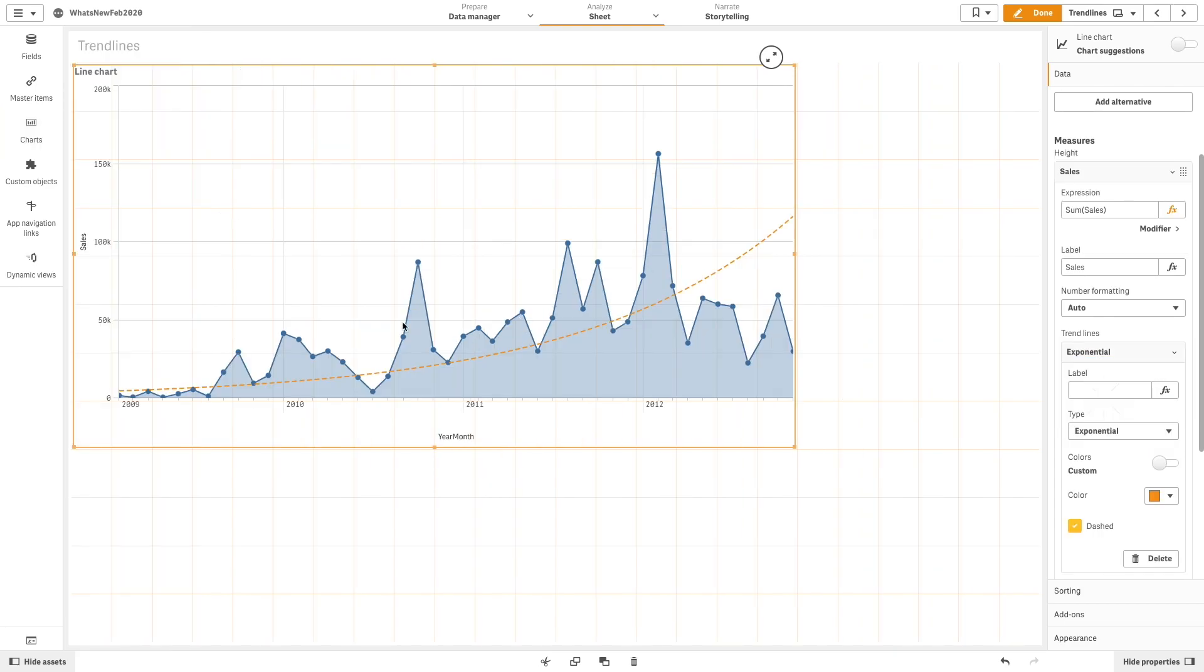An exponential trend line is a curved line used when data values rise or fall at increasingly higher rates.